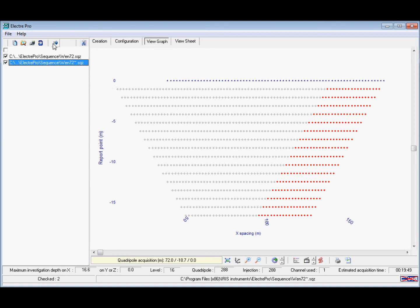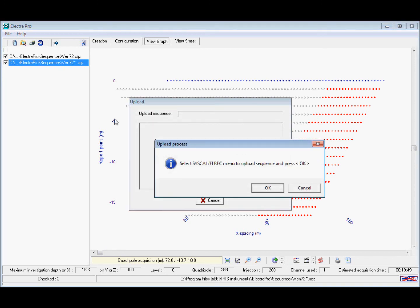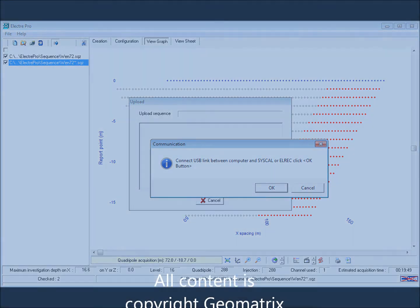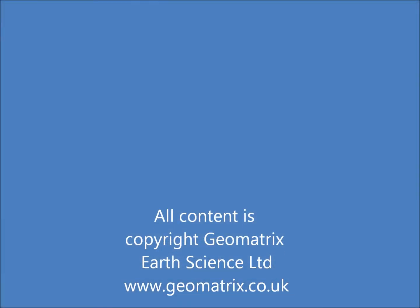To upload the files ensure they are selected and press the upload button. Then follow the instructions on the screen.